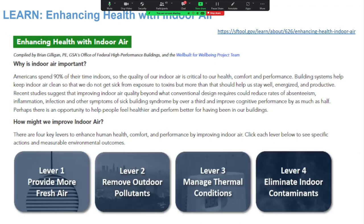There are tons of resources within sftool.gov about enhancing health and indoor air. This page talks about specific strategies with different levers — essentially an online white paper written by excellent subject matter experts inside and outside government. It gives you the very high level and then dives deep into how you can actually provide more fresh air, remove pollutants, manage thermal conditions, and eliminate indoor contaminants. Highly recommended for people struggling with tuning air handling systems to maximize the health of building occupants.